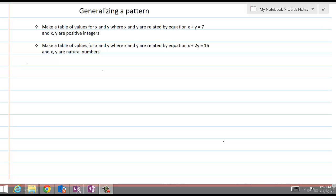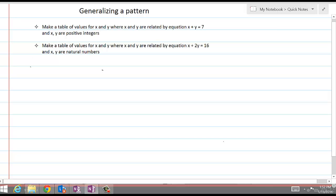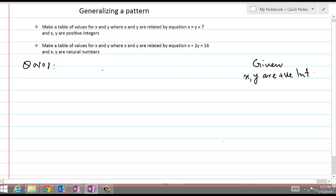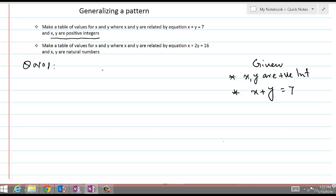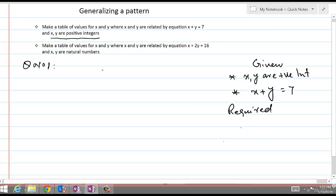Once you have identified what is given, in question number one, let's see what is given. Given is that x and y are positive integers — that is one thing given here. And also, another thing that is given is that x plus y is equal to 7. So these are the two pieces of information given to us. And what is required of us is a table of values.